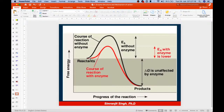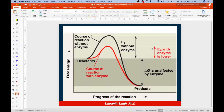The same principle is shown in a diagram of free energy vs. progress of reaction. The uncatalyzed reaction has a higher activation energy, while the enzyme-catalyzed reaction has a significantly lower activation energy. The delta G energy — the overall energy difference between reactants and products — is not affected by the enzyme.